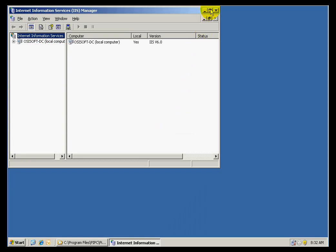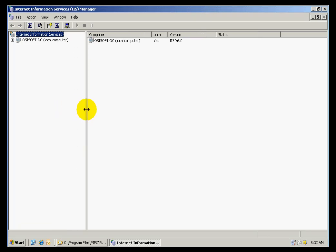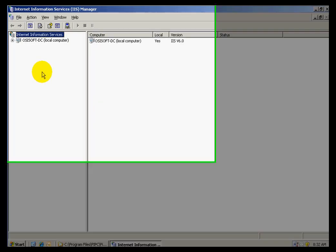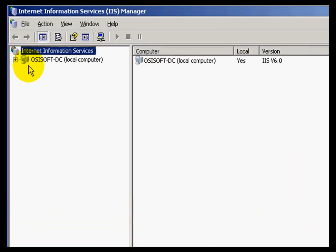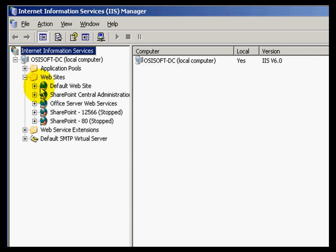In here, I want to create a new folder that will contain the information and files that my server will need to communicate with the Manual Logger mobile device. Once I open IIS, I will be able to see my server, which in this case is OSIsoft-DC. If I expand my server, I will see a folder called Websites. If I expand that, I will see the default website. Under the default website, I want to create a new virtual directory.